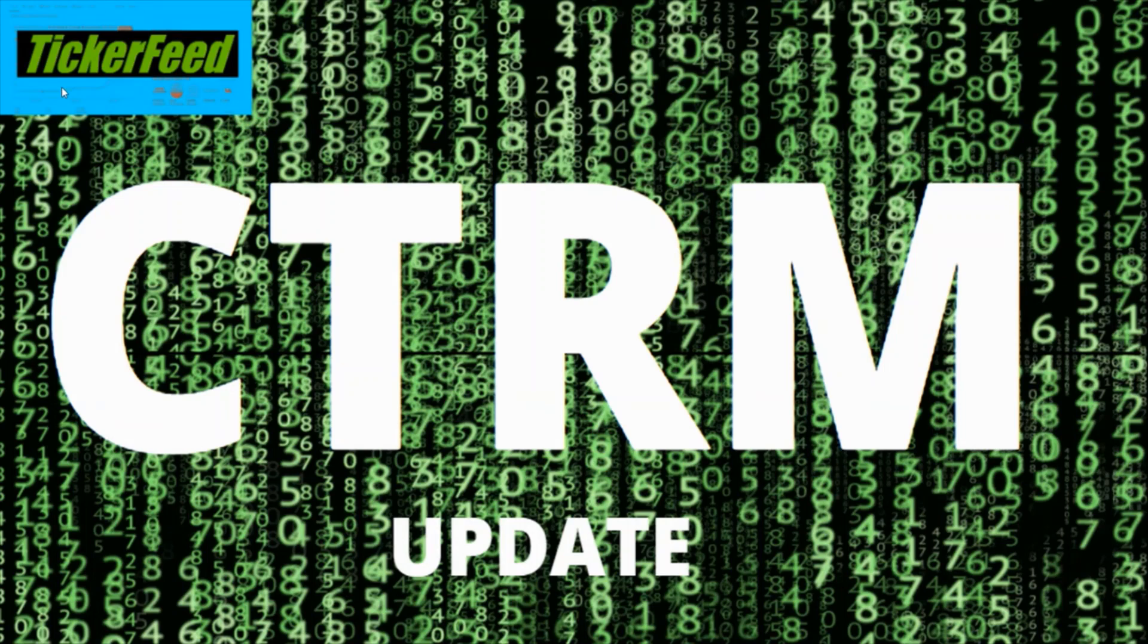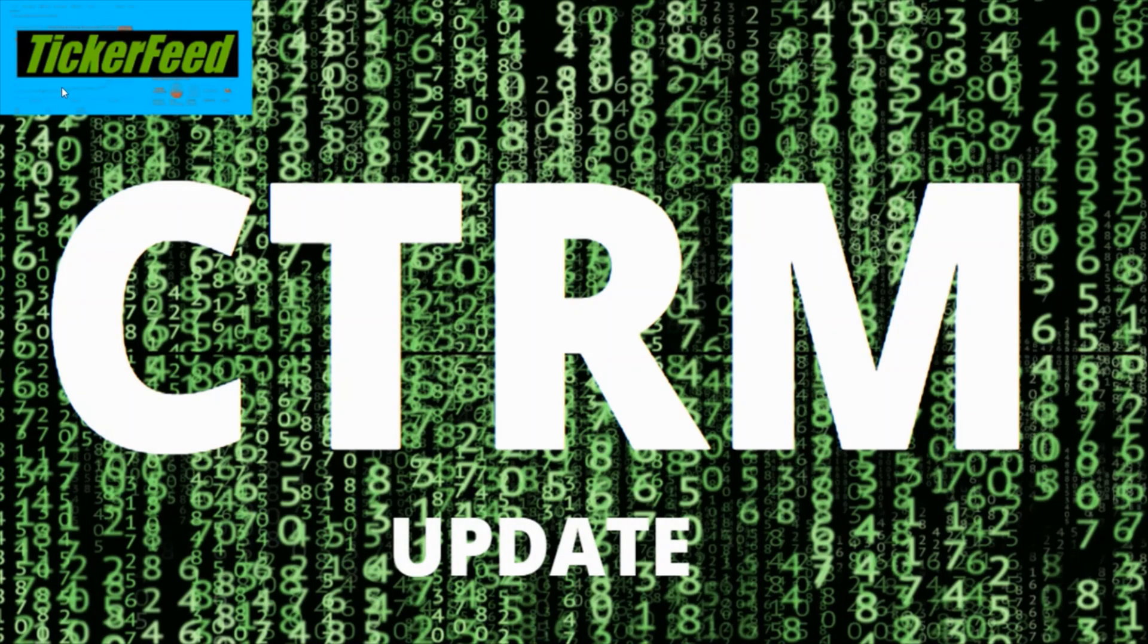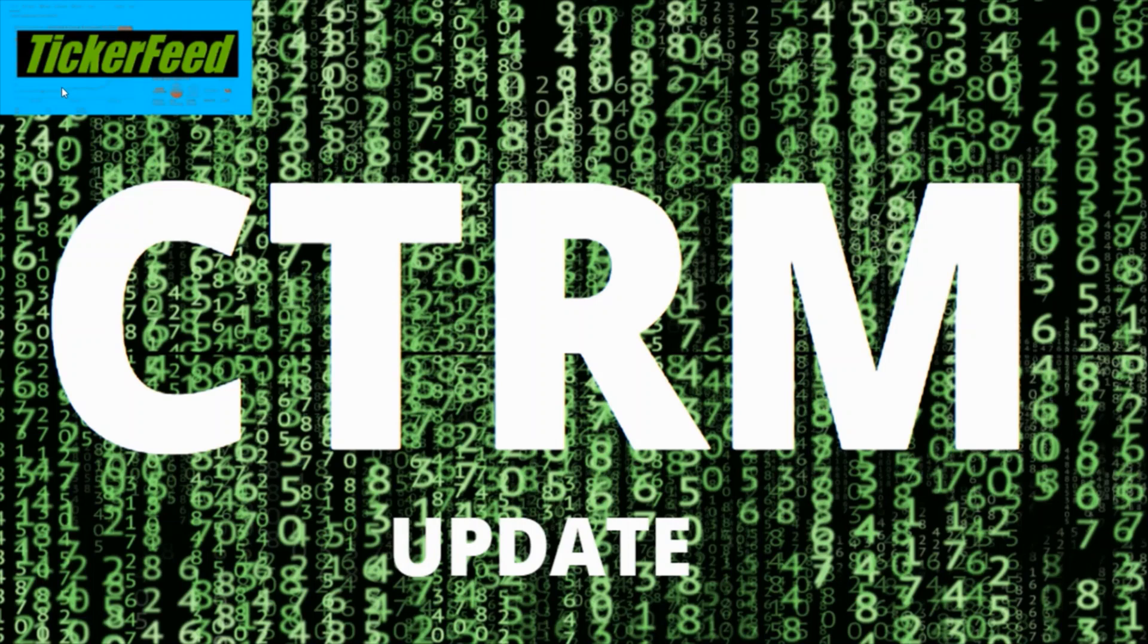What's going on everybody, welcome to another Ticker Feed video and welcome to the Ticker Feed family. We're going to be talking about CTRM or Castor Maritime, specifically the new update about the announcement of yet another vessel acquisition.